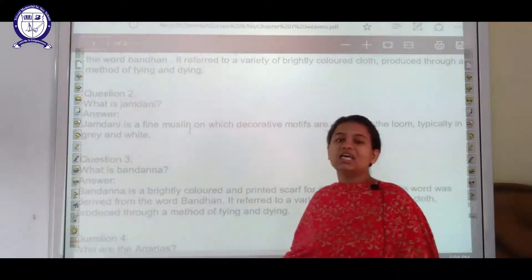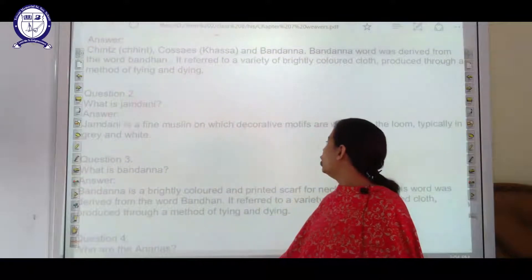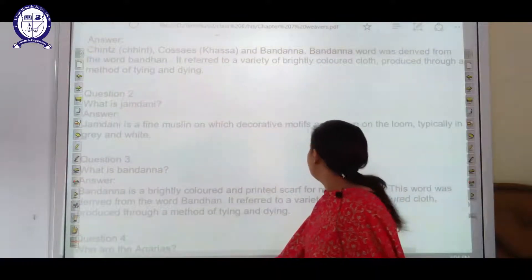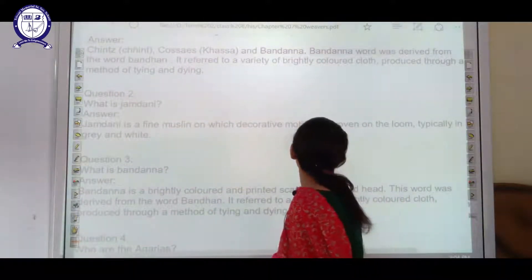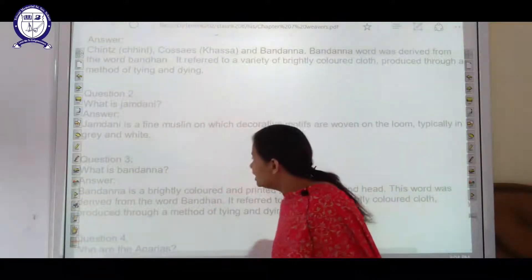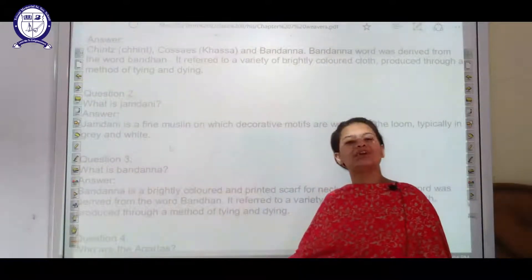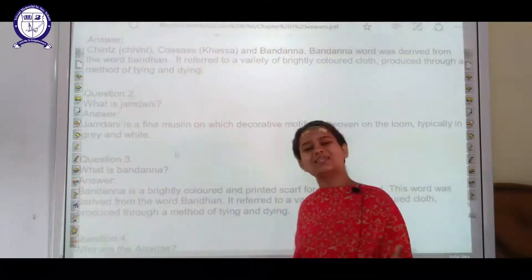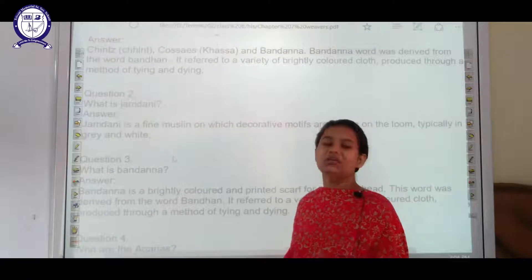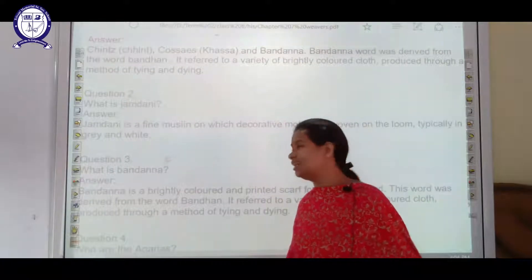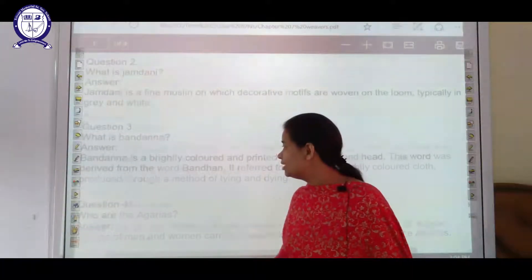The next question is: what is jamdani? Jamdani is a fine muslin on which decorative motifs are woven on the loom, typically in grey and white. So basically it is a kind of textile — a weaving textile and nothing else.